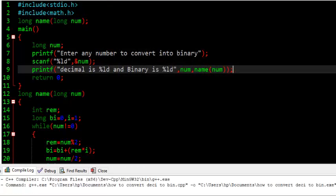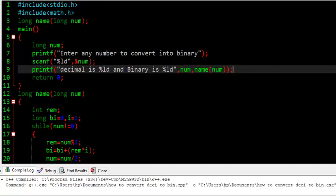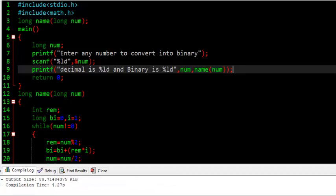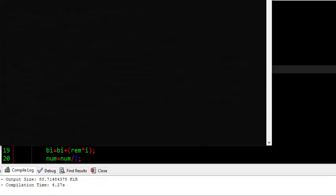So, we have saved. If there is any error, it will point out. Oh, okay, there is no error, so let's go on. Enter any number to convert into binary, I want 15.